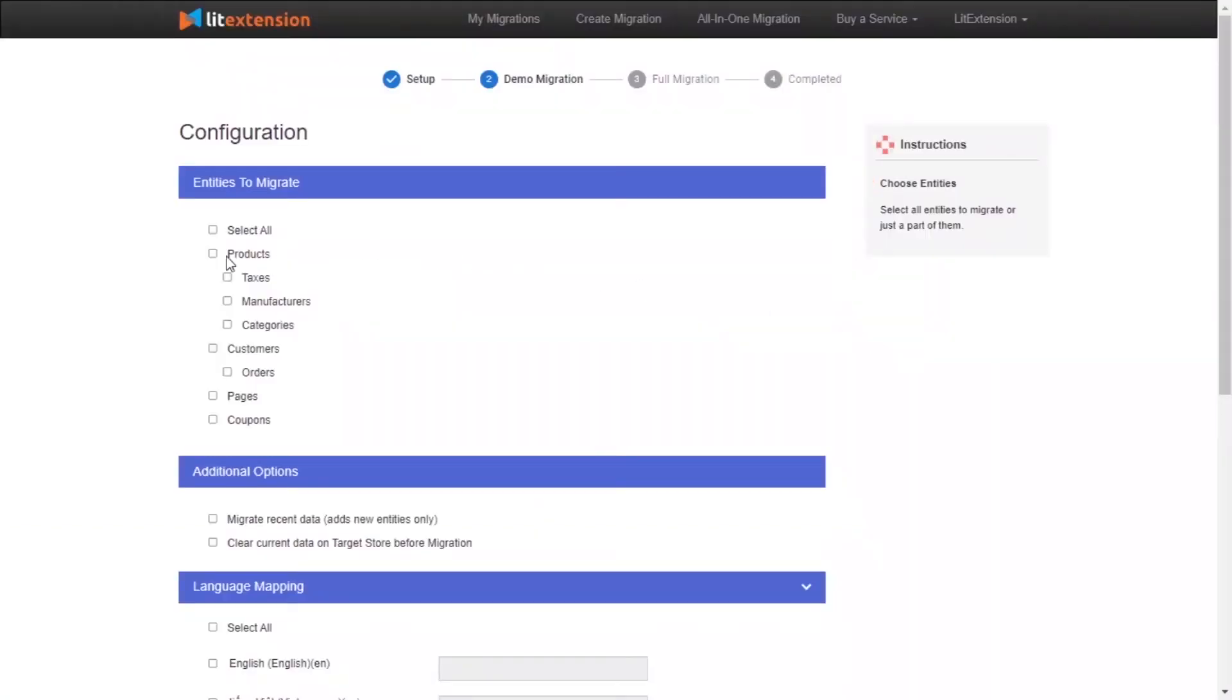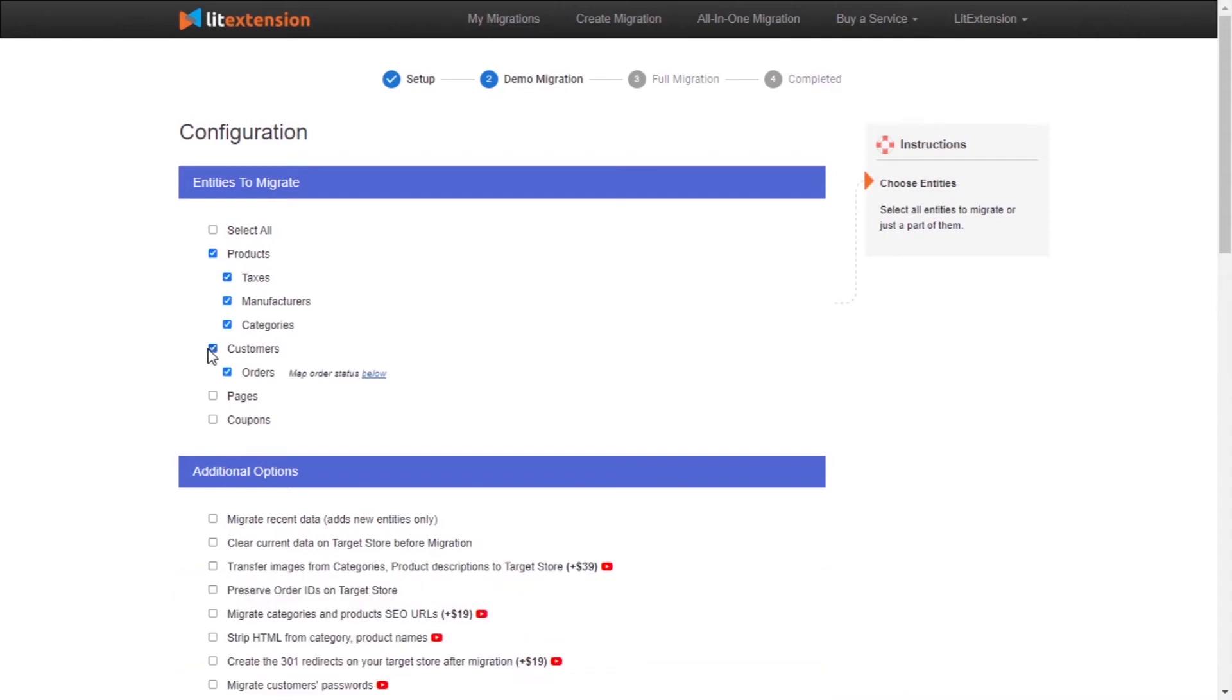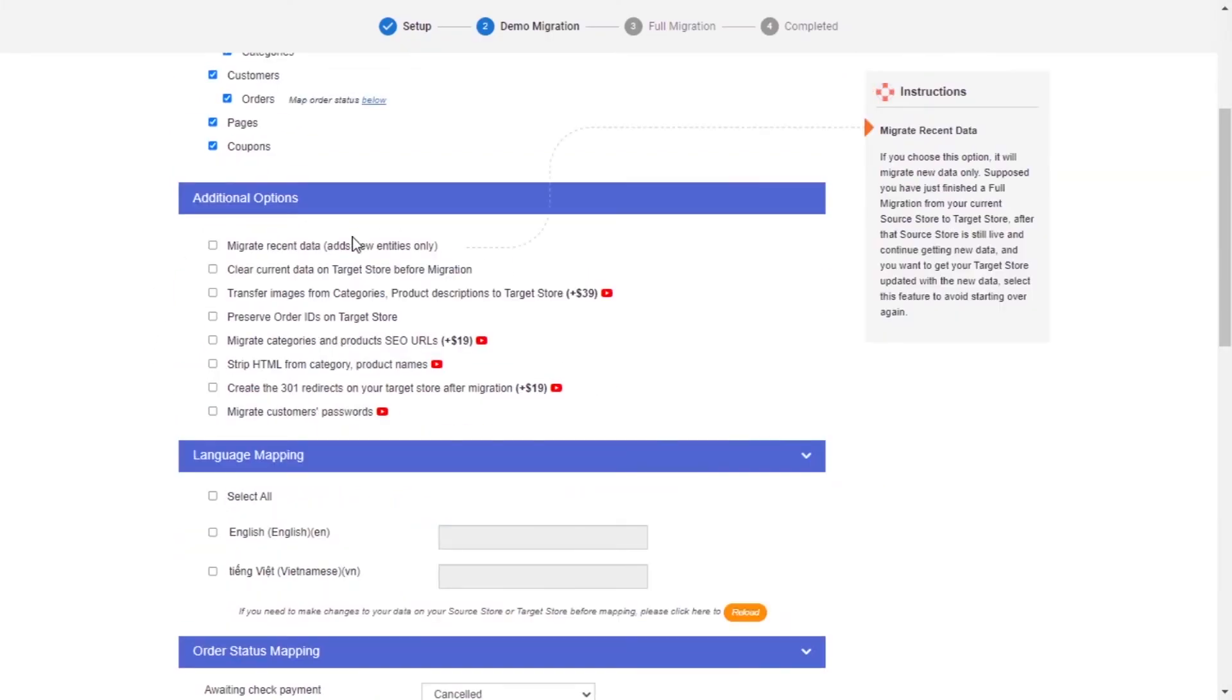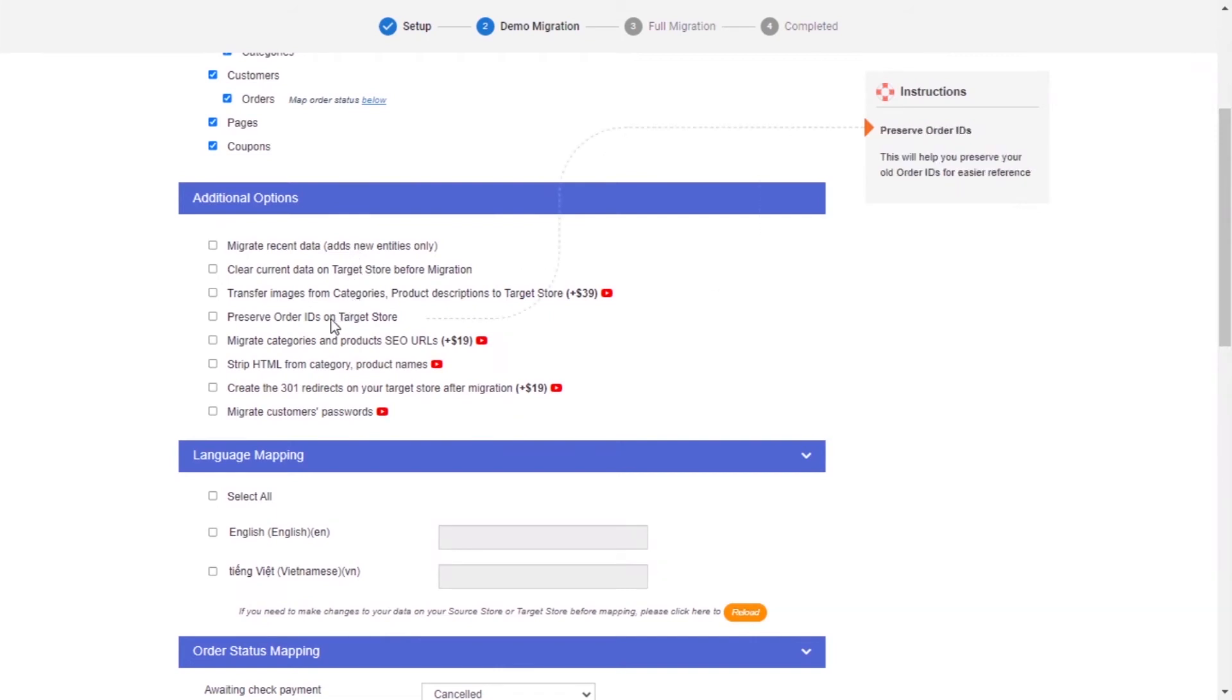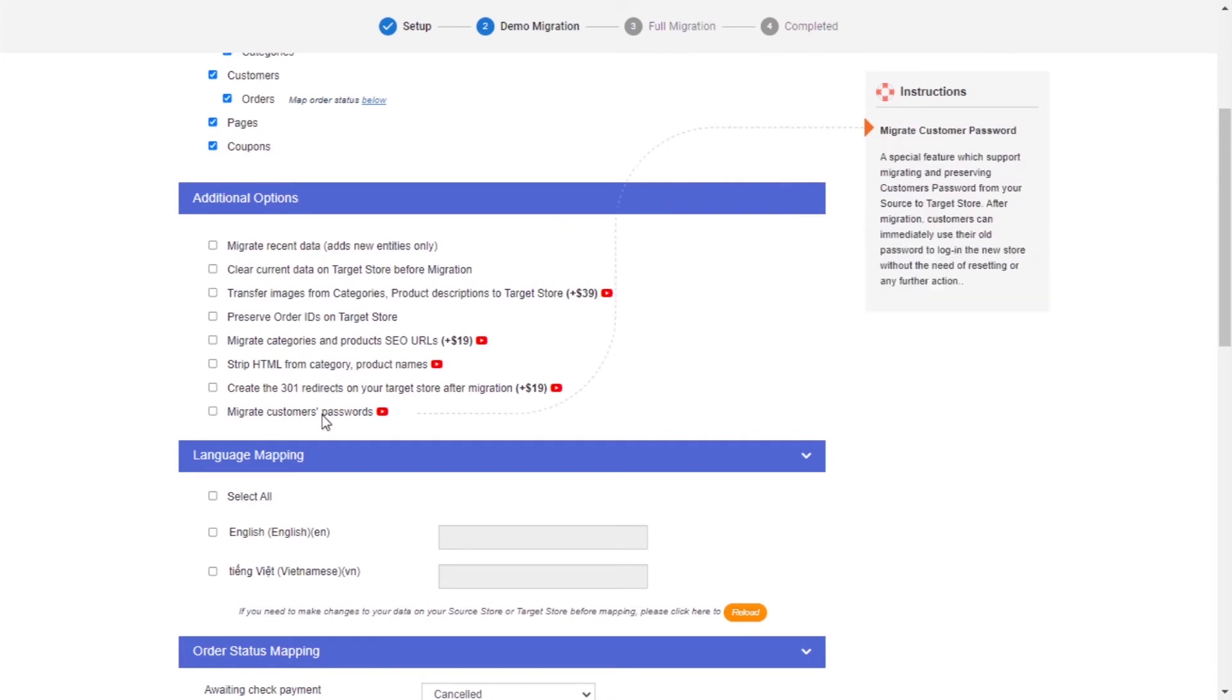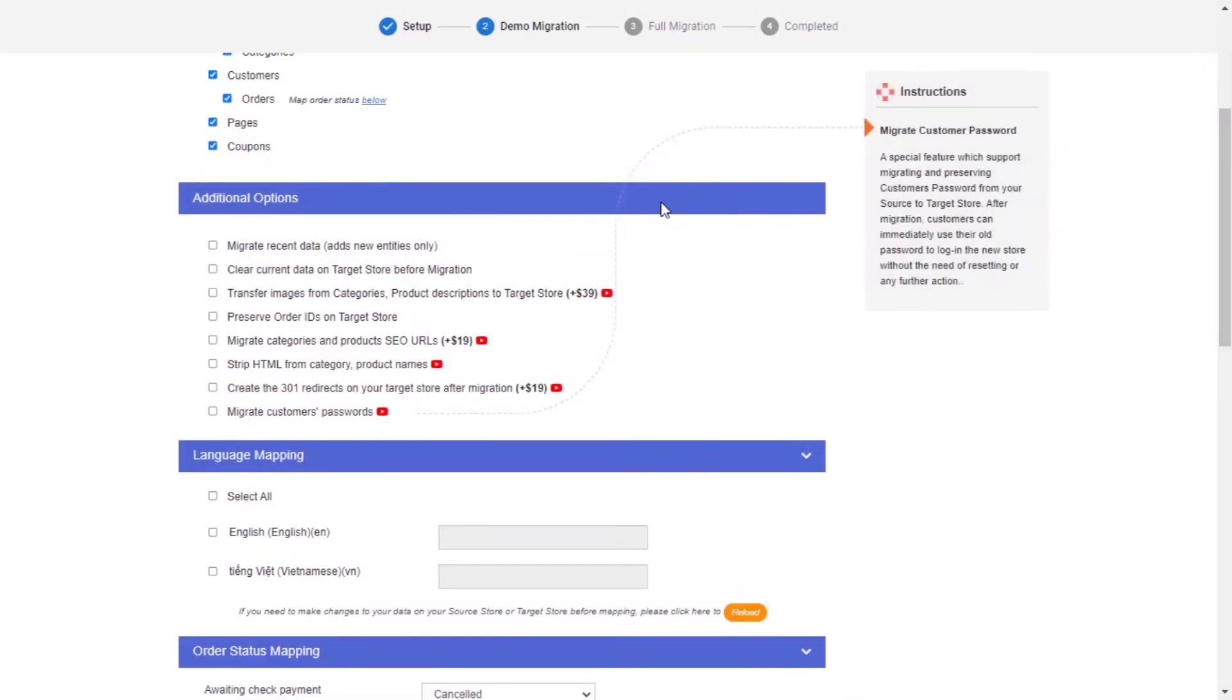At this step, you need to select the entities you want to migrate to PrestaShop. You can choose to migrate only one or some entities or click select all to migrate all of them. LitExtension also provides powerful additional options here to extend your migration possibility. You can refer to the instruction of each additional option when hovering over its name or watch the video tutorial to decide the additional option you need.